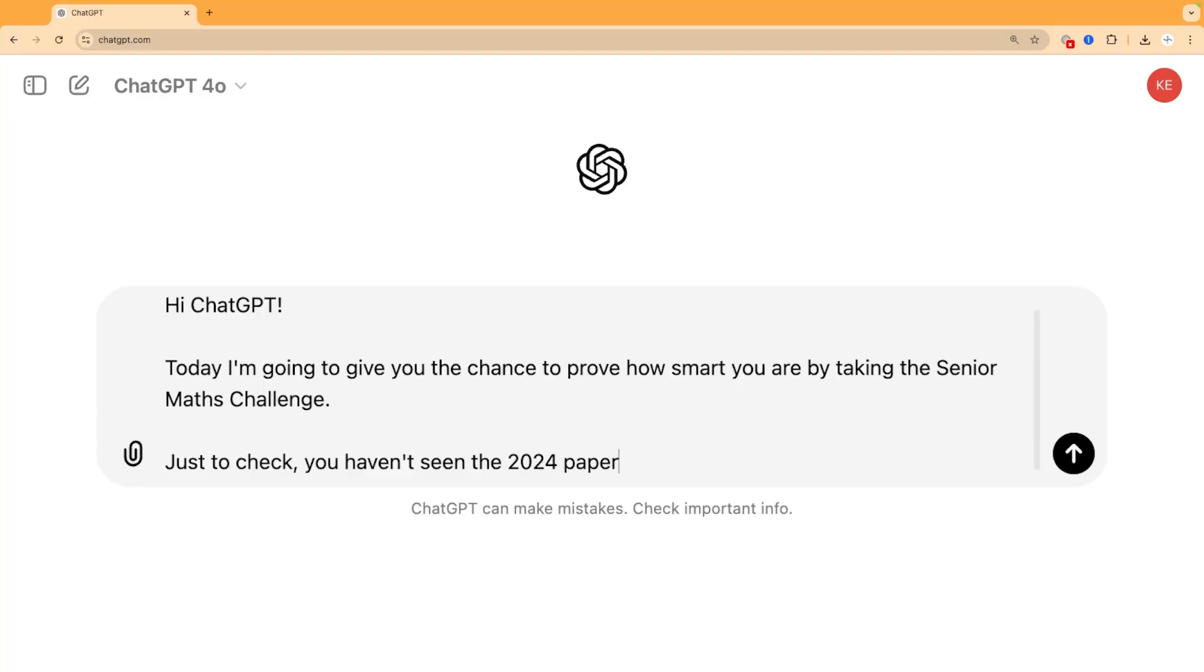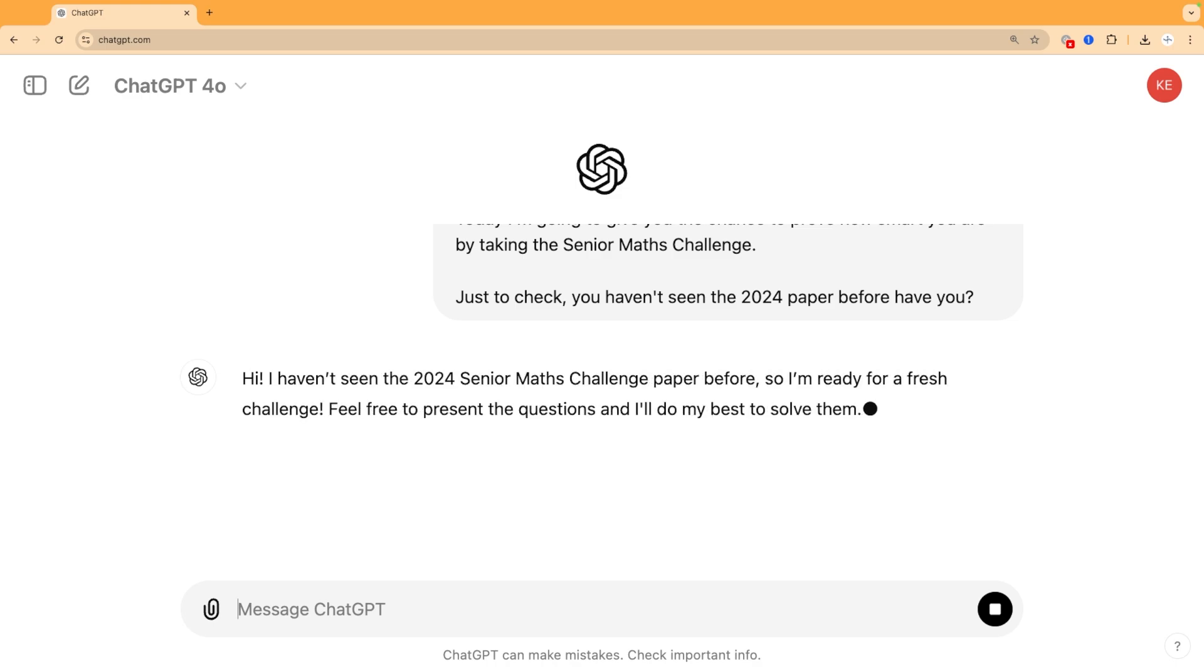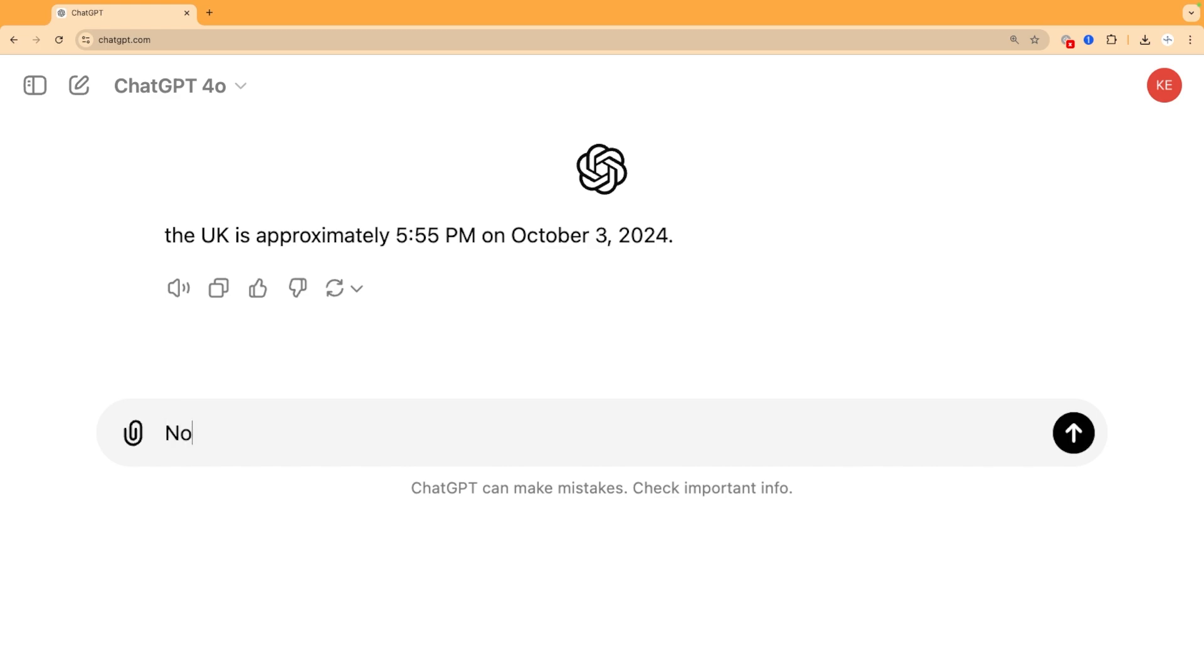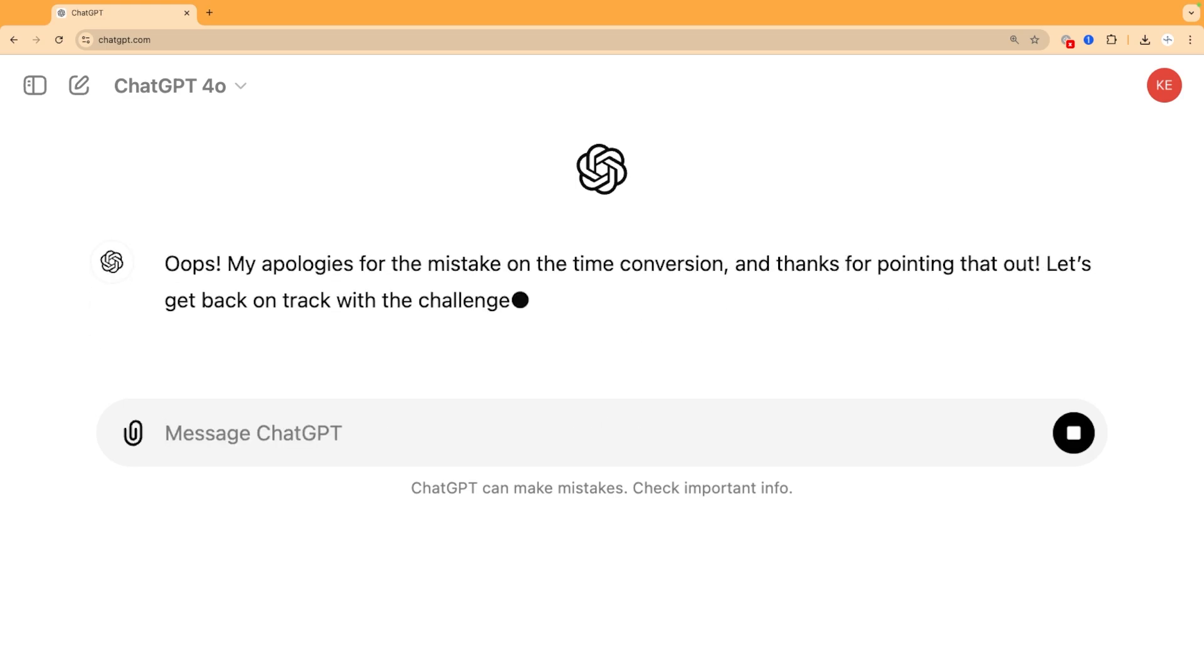I started by checking ChatGPT hadn't seen the paper. In fact, I knew it hadn't because the paper had just been released and that's not how ChatGPT works. It doesn't have access to that up-to-date information. I actually wanted to prove that I'd done this on the day that the Senior Maths Challenge paper came out, and so I did also ask it the date and time. Once it did give the right date, it actually got the time wrong, so that wasn't a great start, but it turns out that's not actually built into ChatGPT, so I guess you'll just have to trust me on that one.